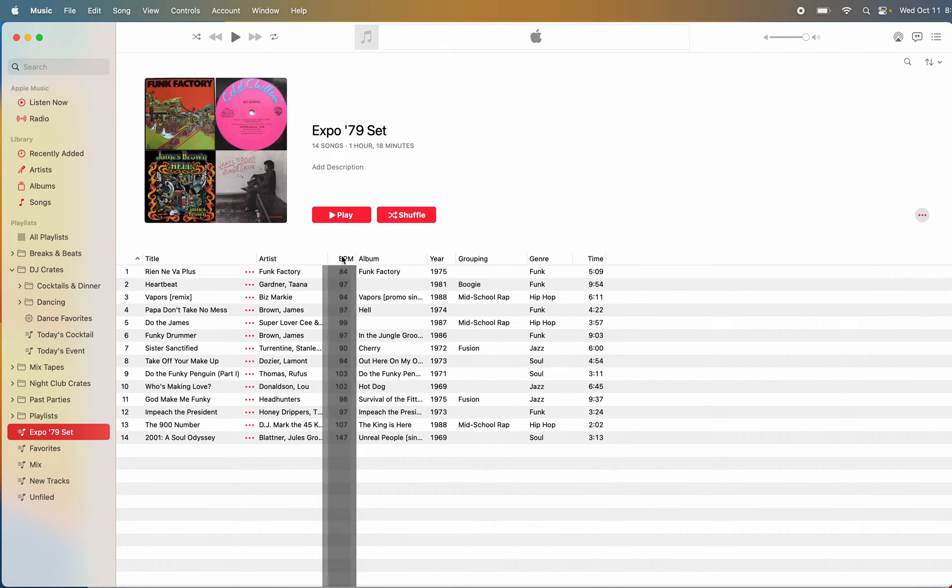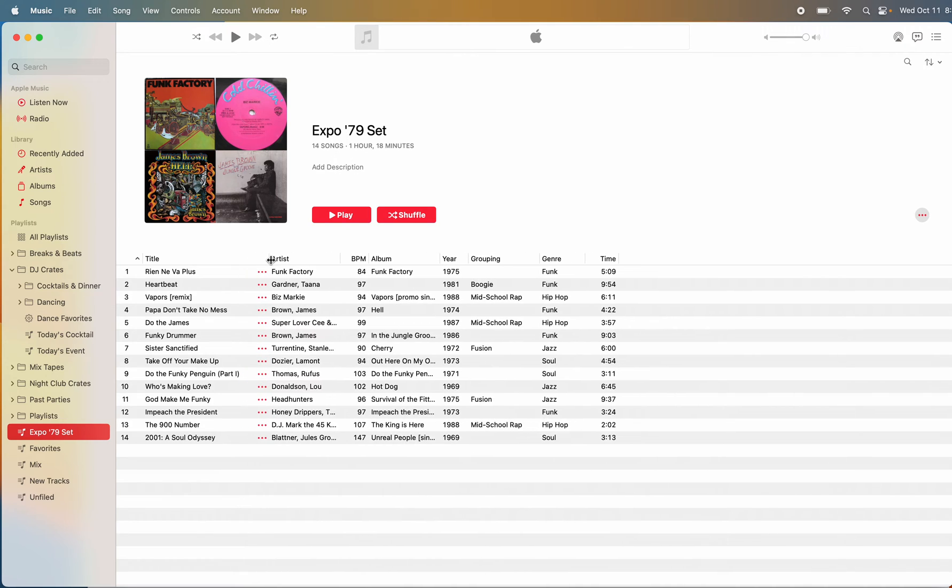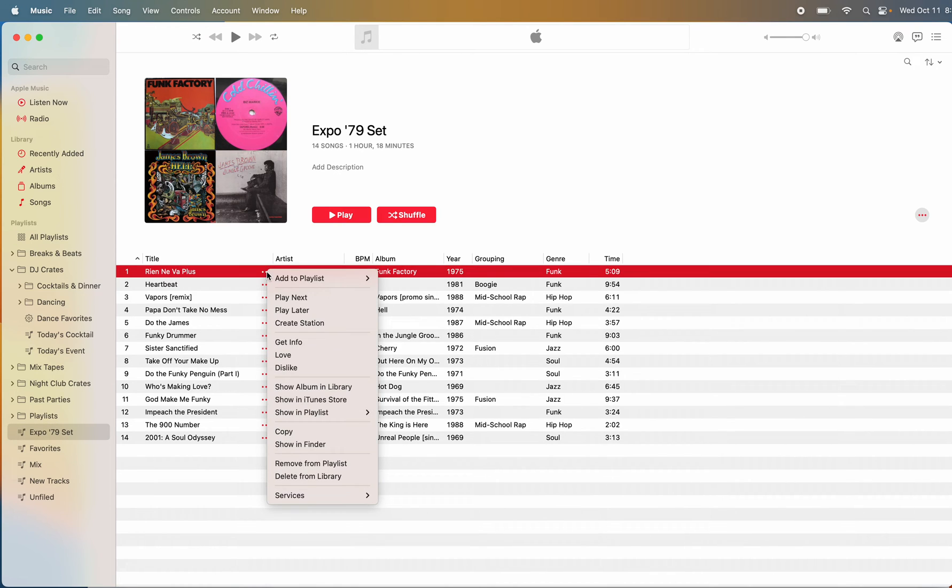I like to put the BPM here this way. And then you can make these bigger or smaller. I wish you could get rid of these little dots, but that's actually kind of helpful because you can play next, play later.